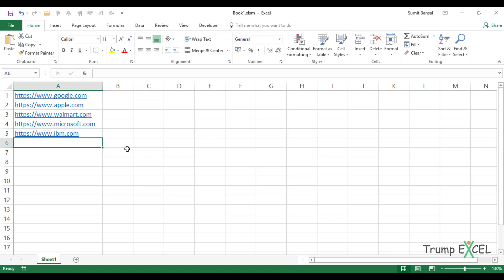Hello and welcome to the video by Trump Excel. I'm Sumit Bansal and in this video, I'm going to show you how to quickly remove hyperlinks in Excel.